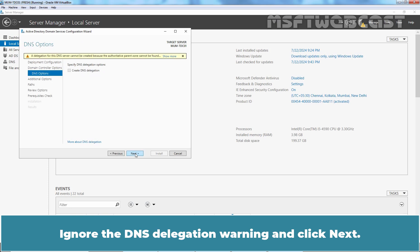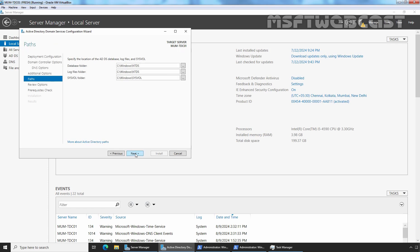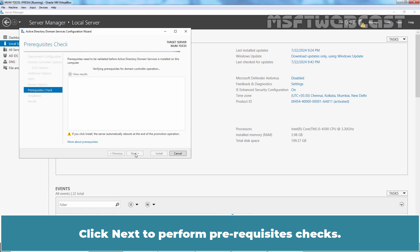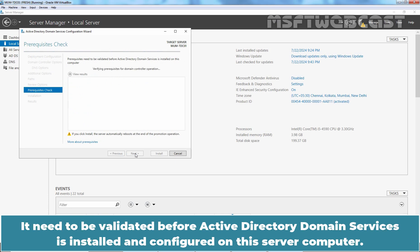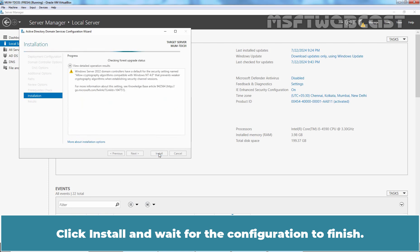Ignore the DNS delegation warning and click Next. Click Next through the remaining pages. Click Next to perform the prerequisites check. It needs to be validated before Active Directory Domain Services is installed and configured on this server. All good — we can continue with the deployment process. Click Install and wait for the configuration to finish.